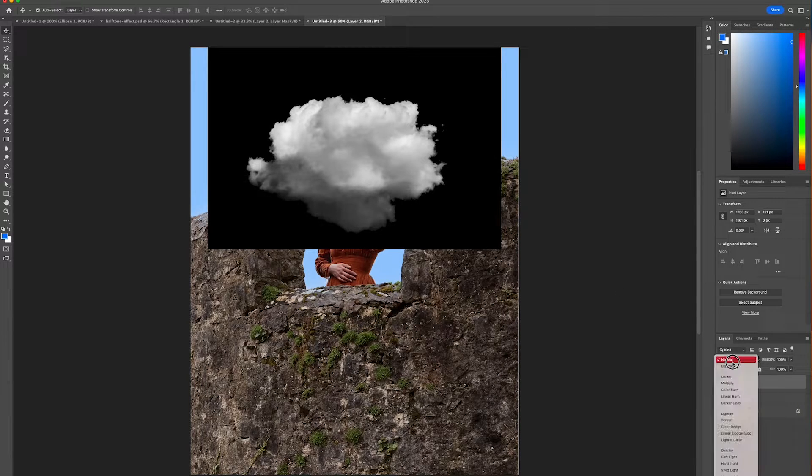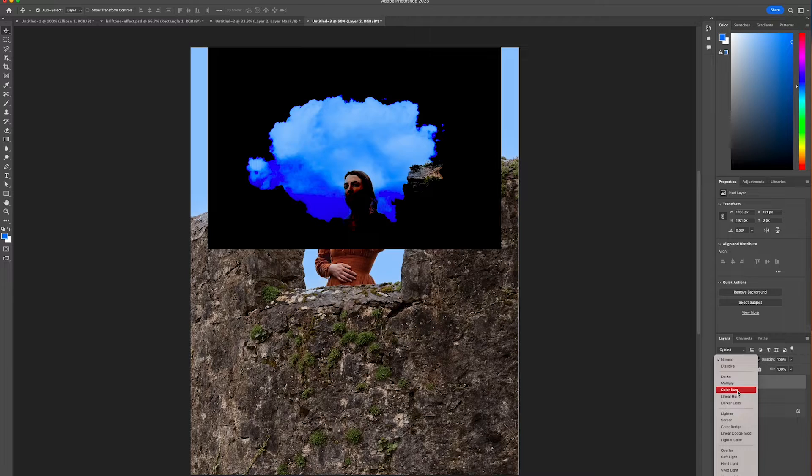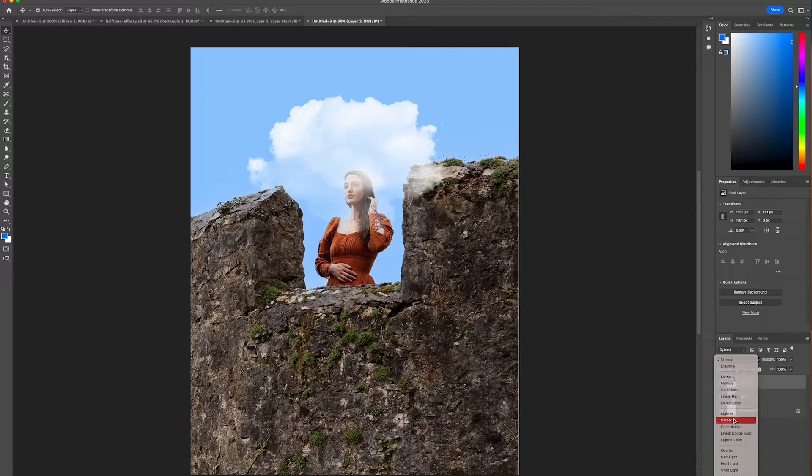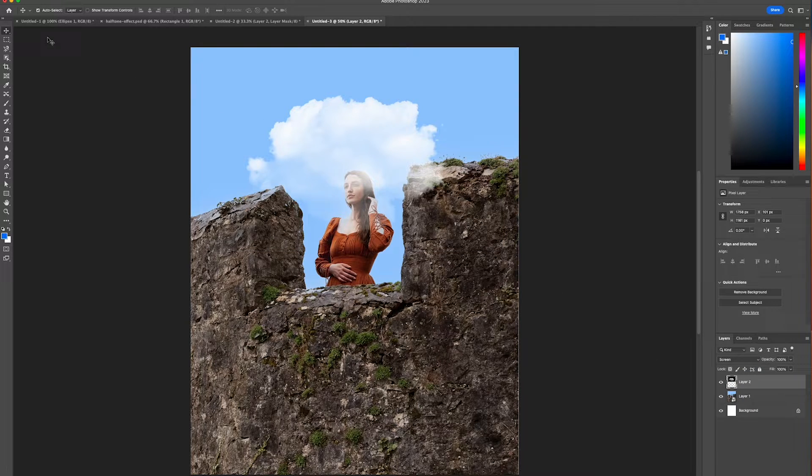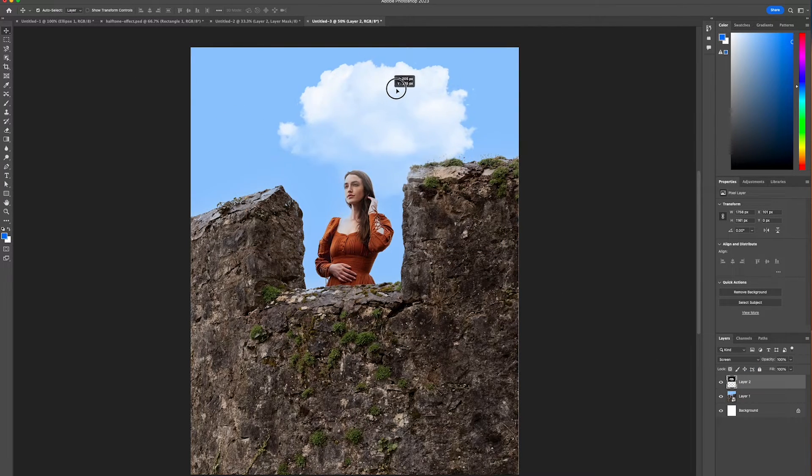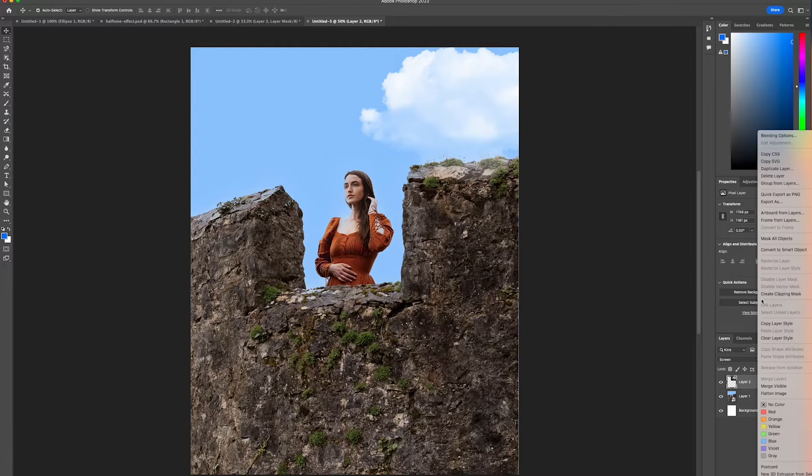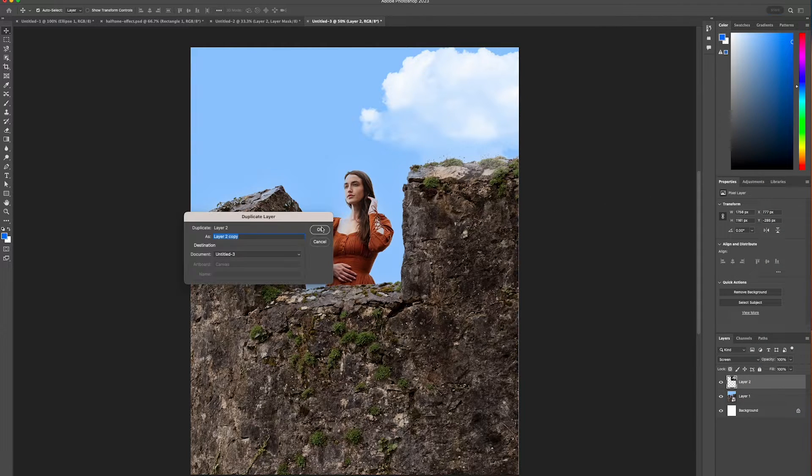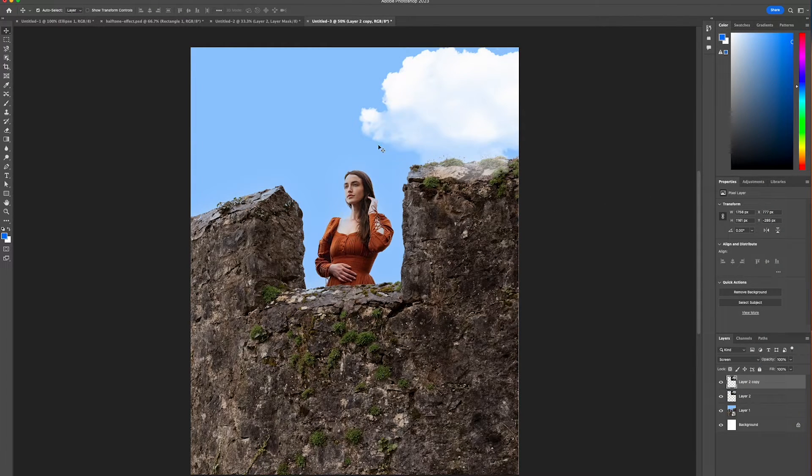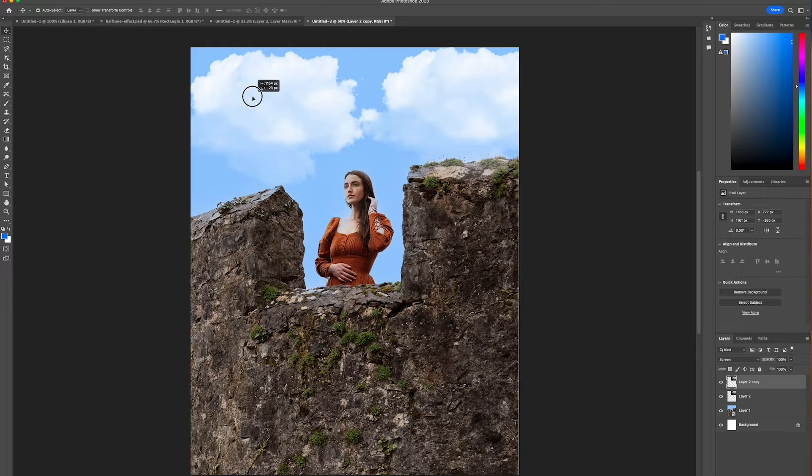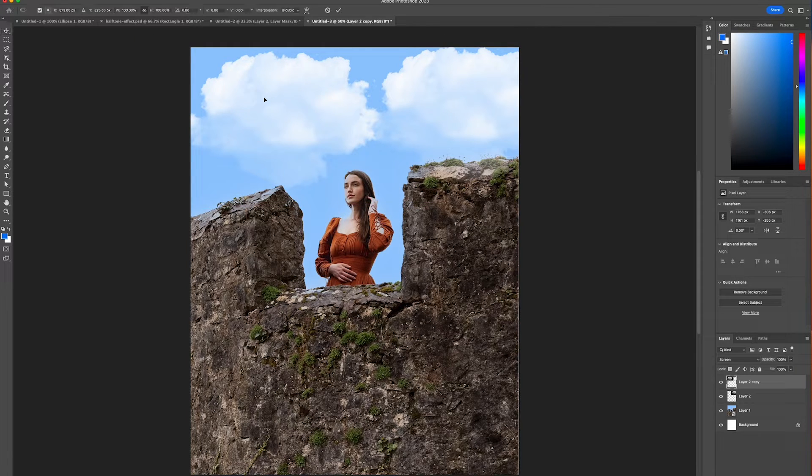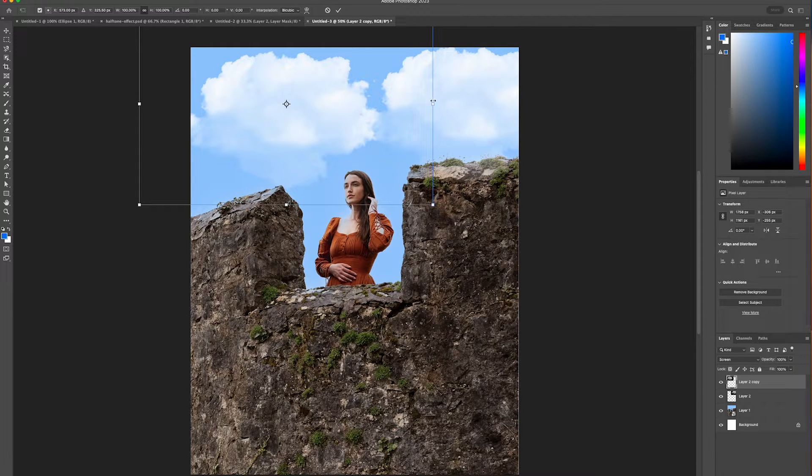From there we're going to change the blend mode to screen and then we're just going to adjust the clouds to where we want it to be on our design. Then we can duplicate the layer again and we can move it across and scale it down.